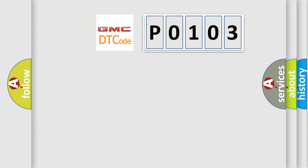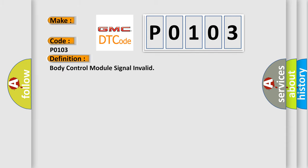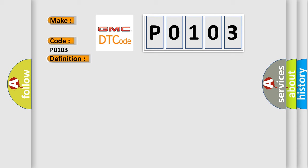So, what does the diagnostic trouble code P0103 interpret specifically for GMC car manufacturers? The basic definition is body control module signal invalid.